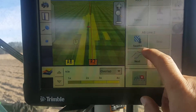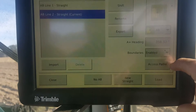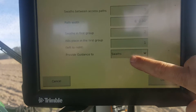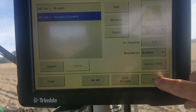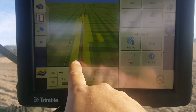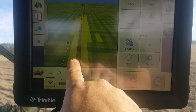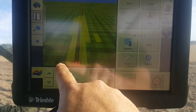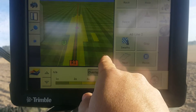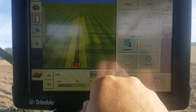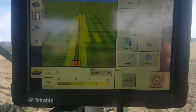Now I'm going to go back and provide guidance to our access path. Under Swaths, select Access Path, hit okay, hit Load, and watch your guidance line — it moves into where our actual drive middle would be. So this area right here is our drive middle. Then you've got your row, your row, drive middle, a row, a row, a row, a row, and then a drive middle. I'm going to pause here and fill in some more of these gaps to make a better picture.